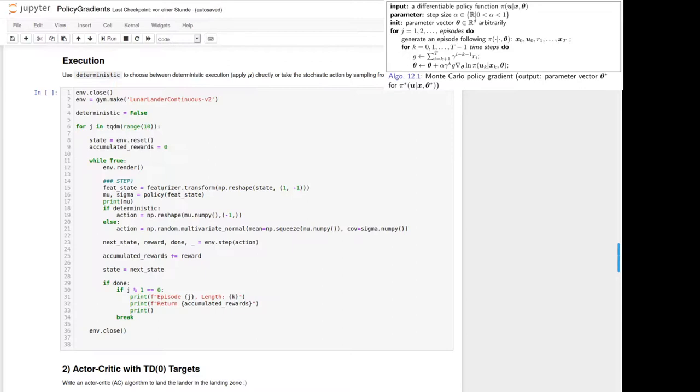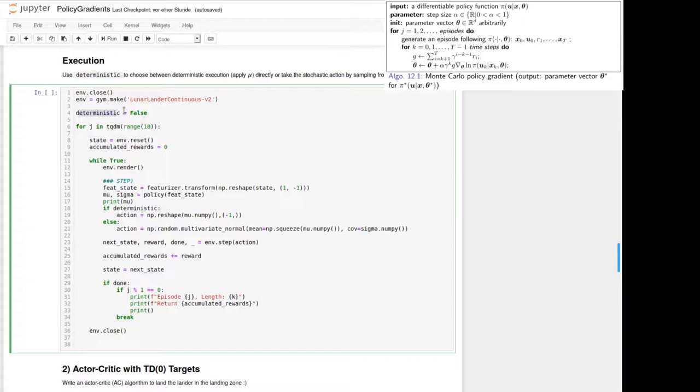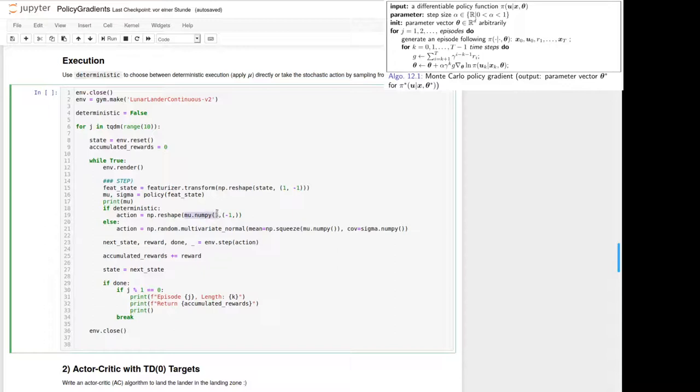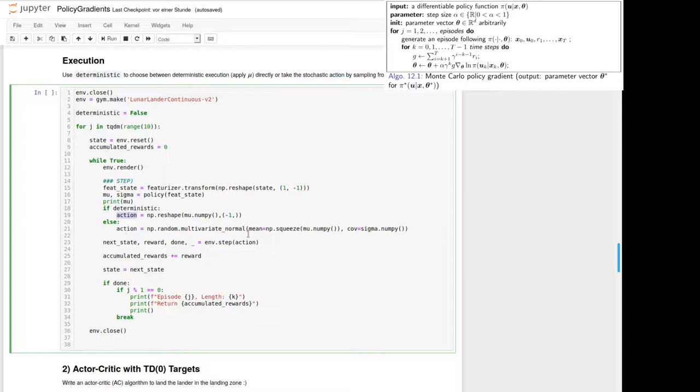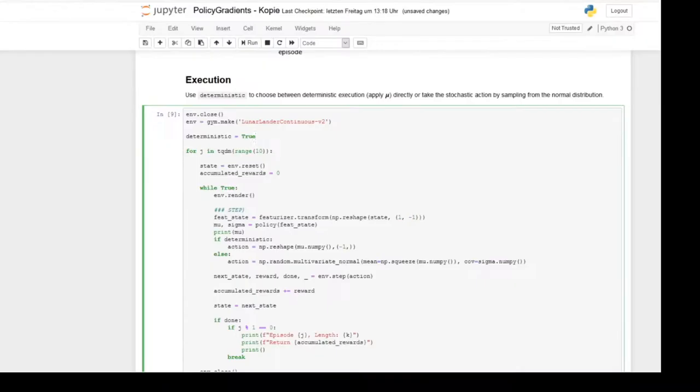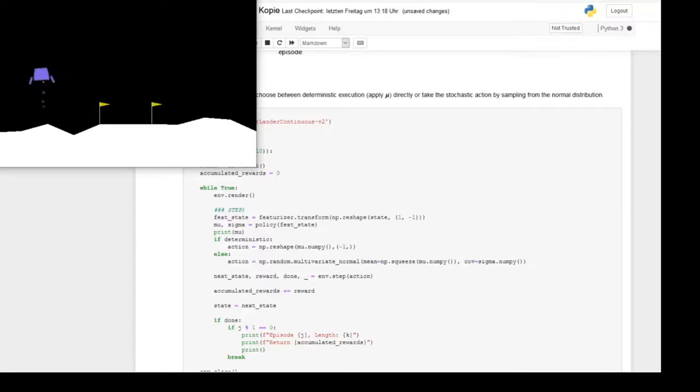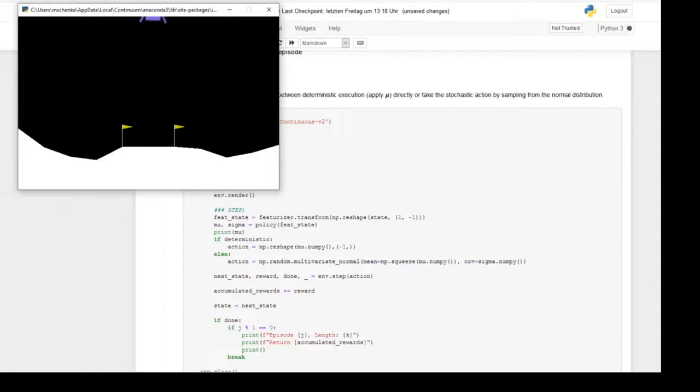In the end we have prepared also here a cell where you can choose between deterministic or stochastic execution. The difference is that in this case here we will take directly the average value we have taken for our Gaussian distribution as action for the main and the side engine. And in case of stochastic execution we take the mean value again as mean value for the Gaussian distribution and take the covariance matrix sigma into account. So let's first have a look at the deterministic execution here. And yeah, okay, maybe a little bit better than the initial performance without learning. But I think the task isn't solved at all in this case here.